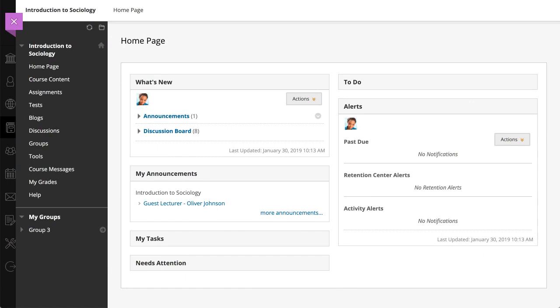Although similar to email, you must be logged into a course to read and send course messages. Message activity remains inside the system, and you don't have to worry about email addresses that may be incorrect or outdated.